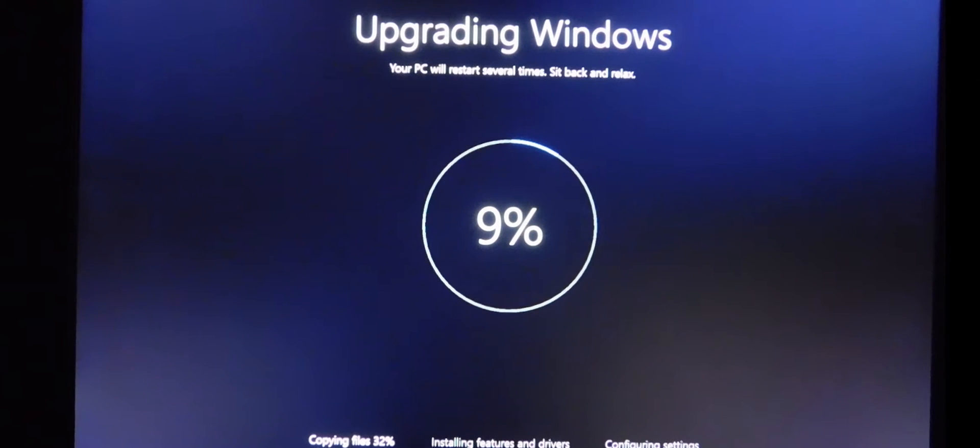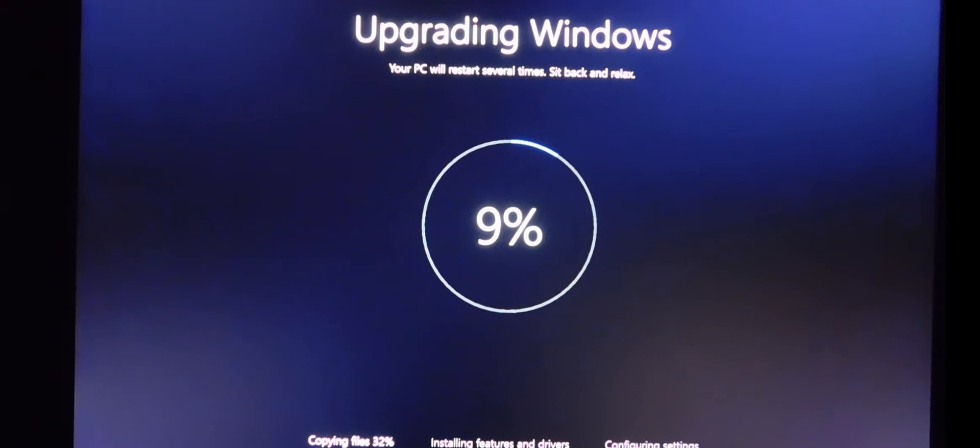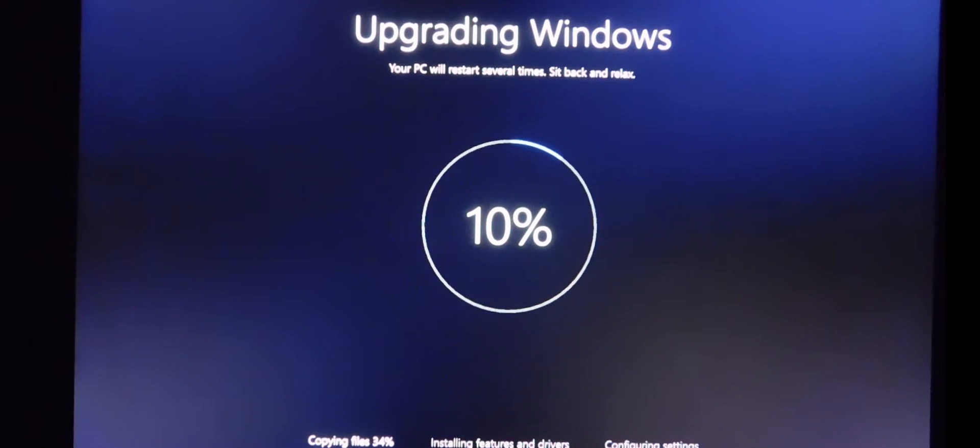Okay, so right now it's updating Windows. It's at nine percent. I switched to my Surface Pro 3 and I hooked it up to a 720p TV to give you a little better clarity.